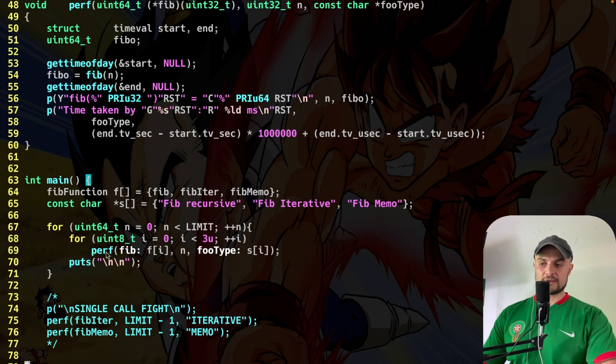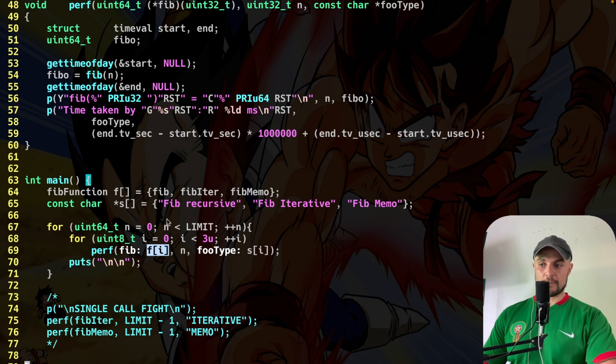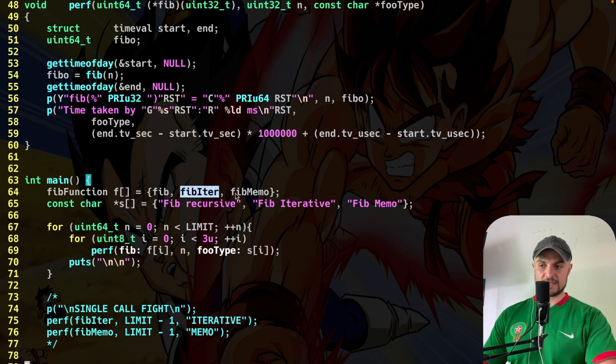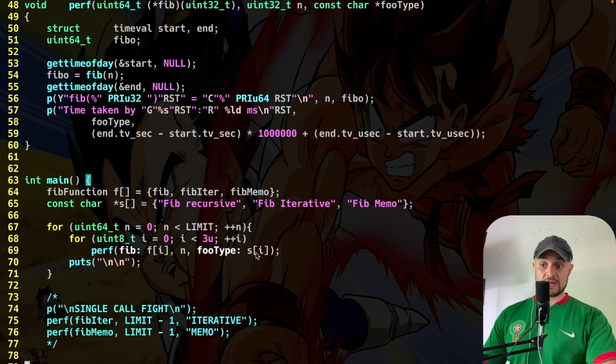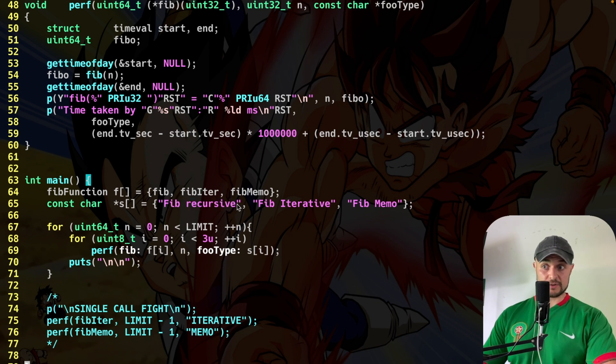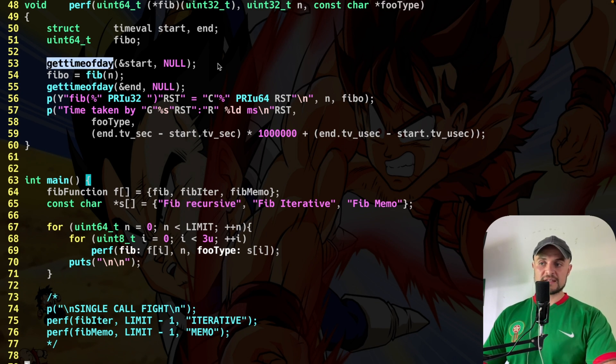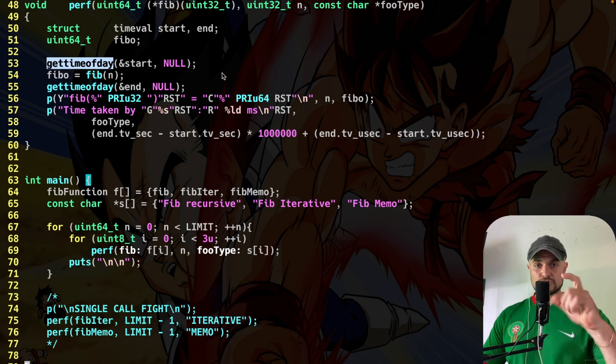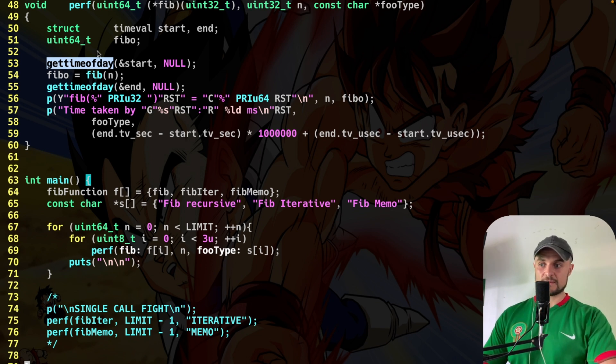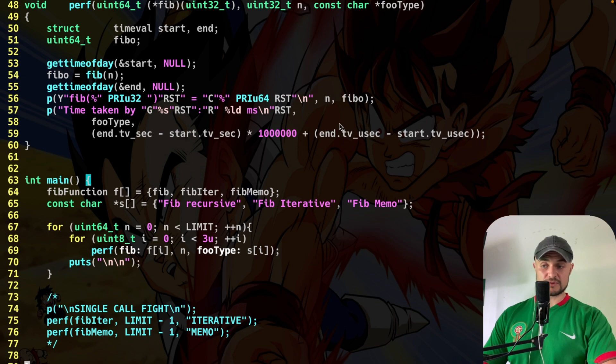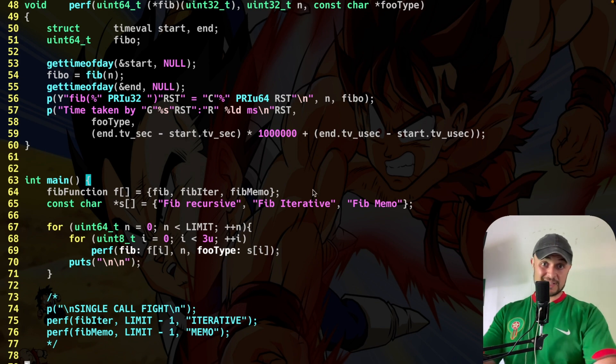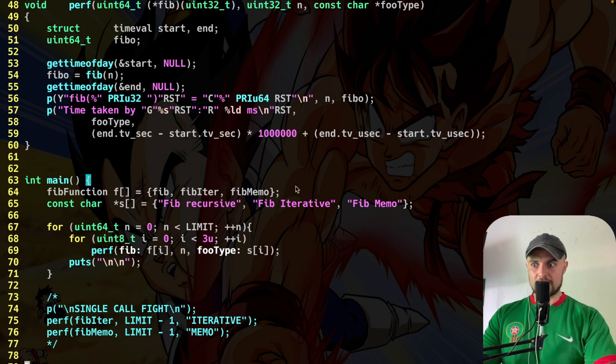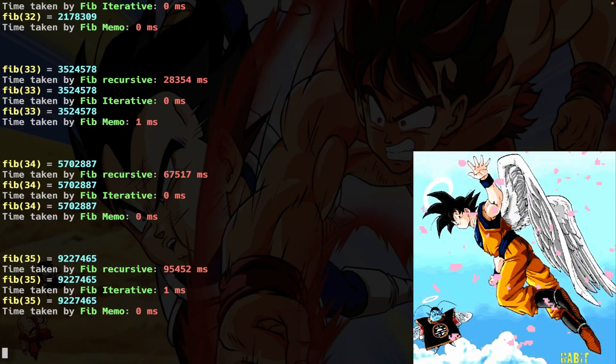And what it's doing? It's calling the performance function passing as an input f in position i. So a pointer to function. First of all, it's going to be the recursive, iterative, and the memoized one. And then the actual string. So here it's going to pass the type of the actual function. Now you understand this foo type. Inside this performance, I just use getTimeOfTheDay to track the times passed when I call this function. And then I simply print the actual results. Now let's just check the results because that's what we care, not the actual code.